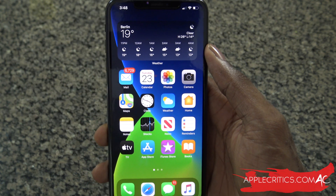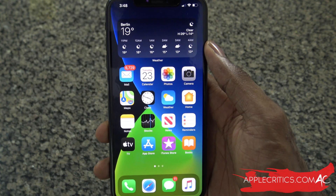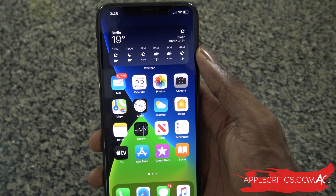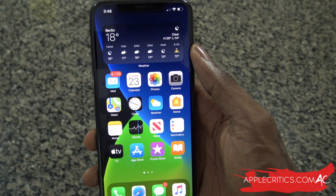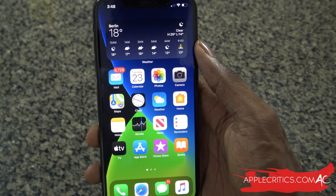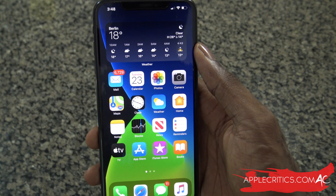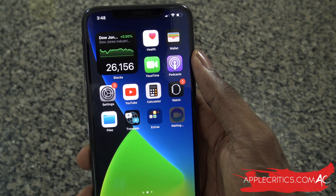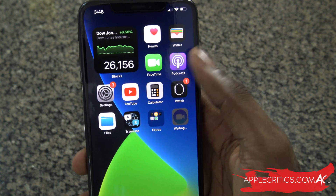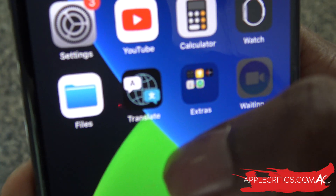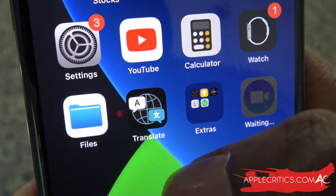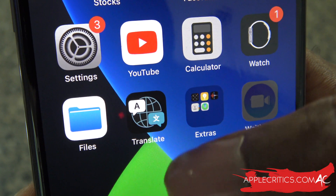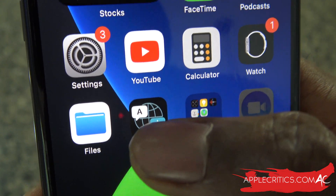Hey guys, what's up? It's Appocritics from Appocritics.com. iOS 14 has a lot of great features, but one of the most underrated features that nobody's really talking about is the new translate app. Here we have the translate app right at the bottom, and it allows you to translate all your different language requests.